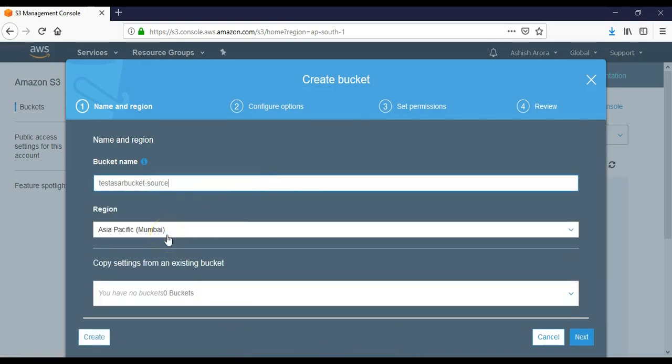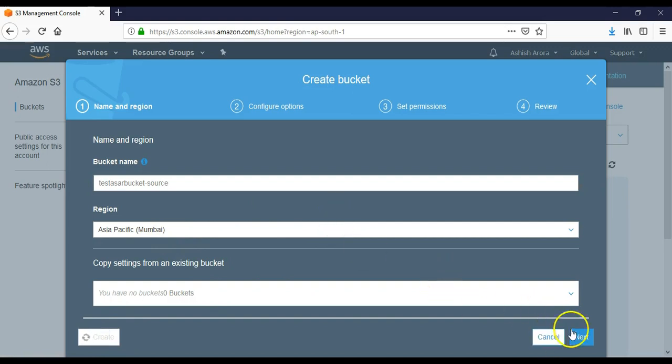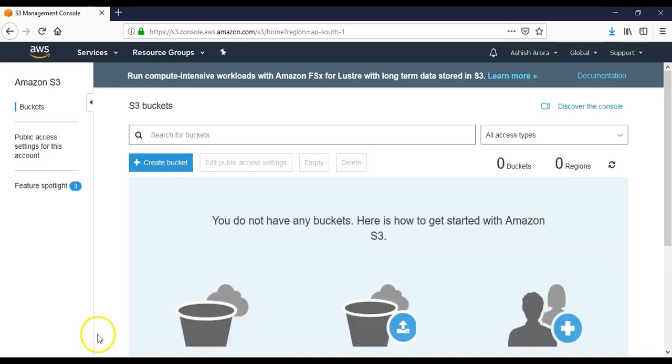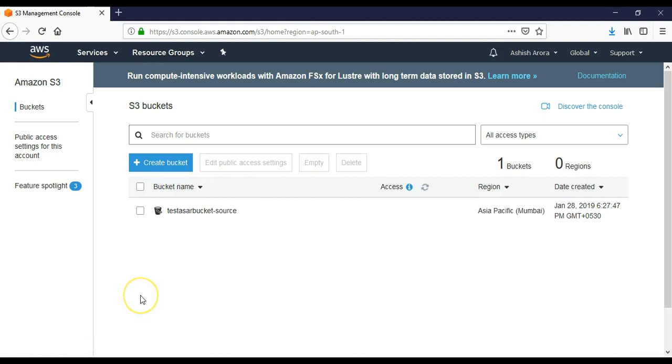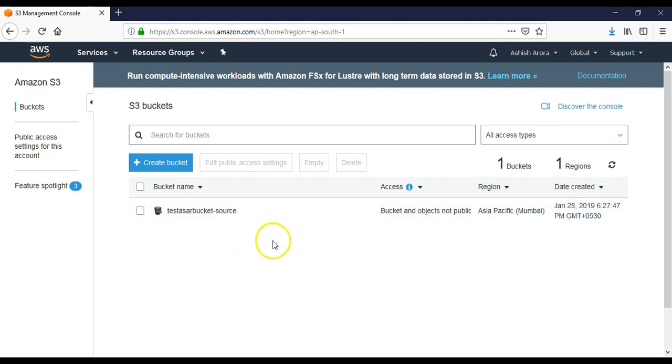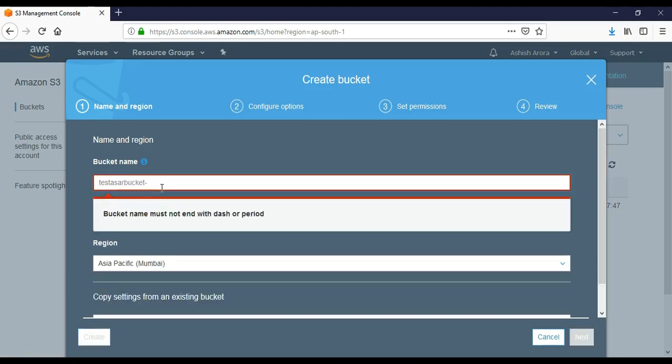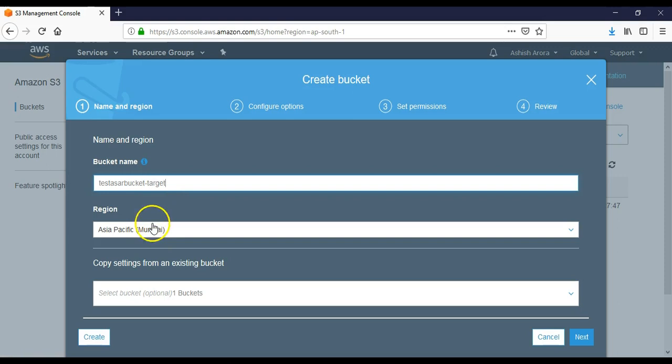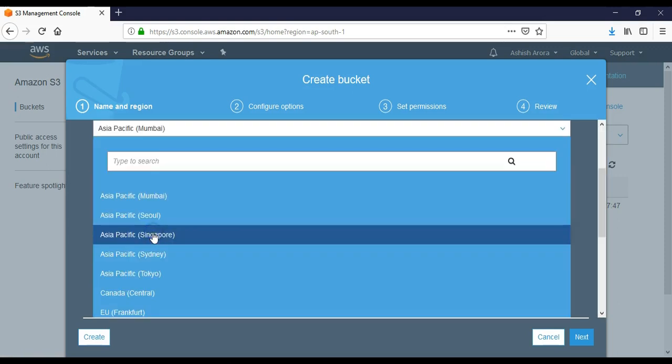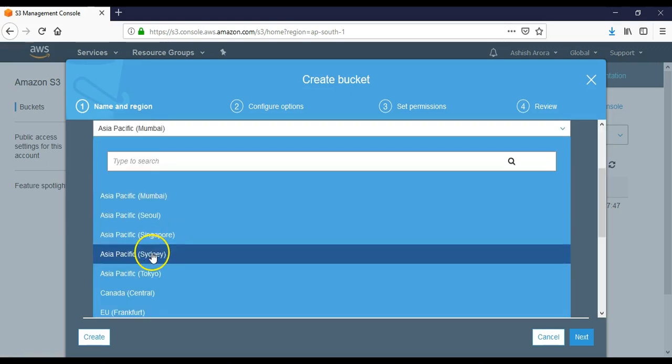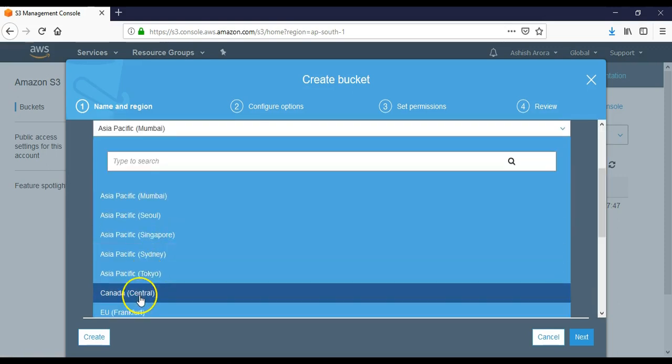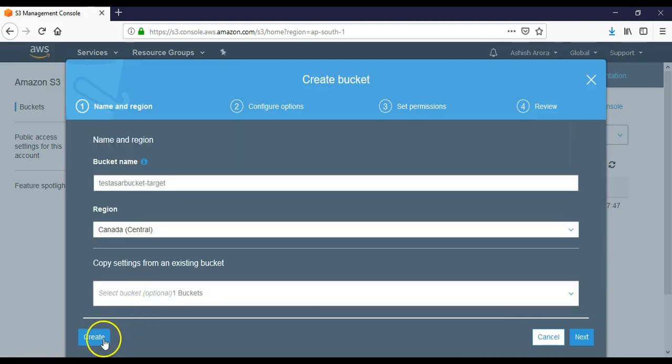bucket-source. The region would be Mumbai. I'm not clicking on next, I'm just clicking on create so that it will pick up the default settings which is the bucket and objects are not public because we have not specified the options while the process of creating a bucket. Let's create one more bucket - it will be test-bucket-target and let's take it to Canada Central.